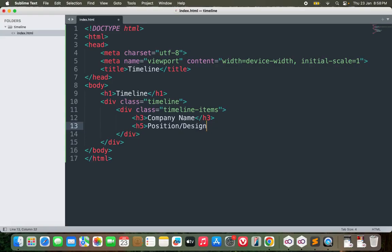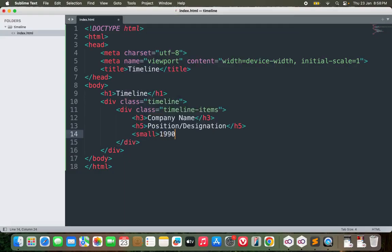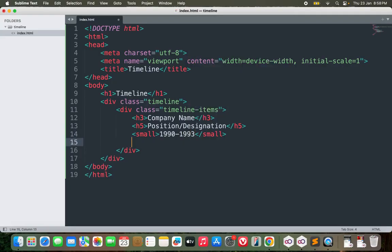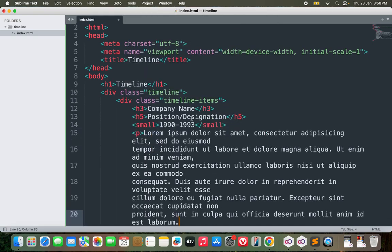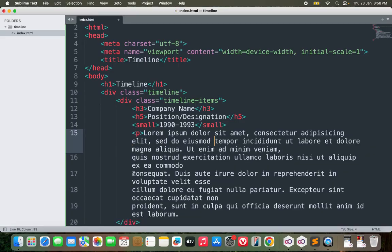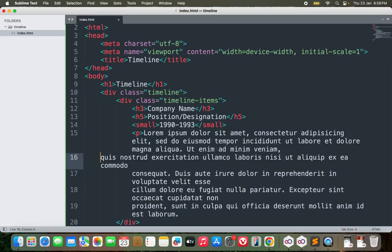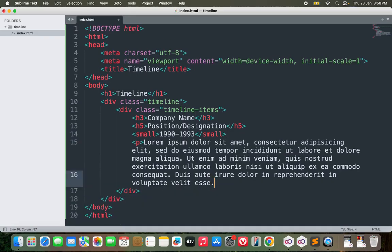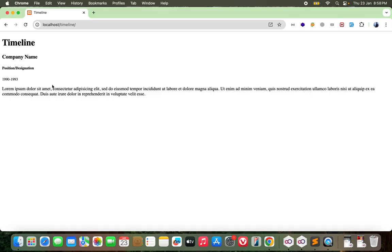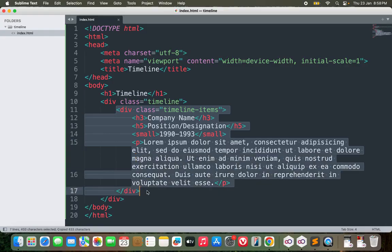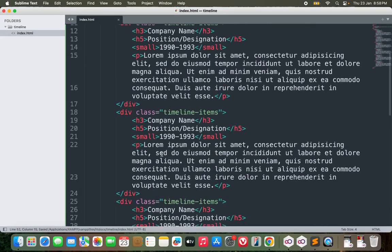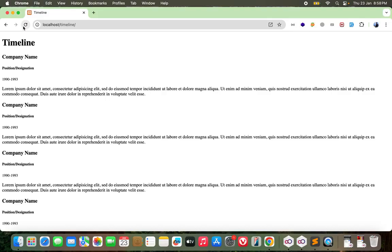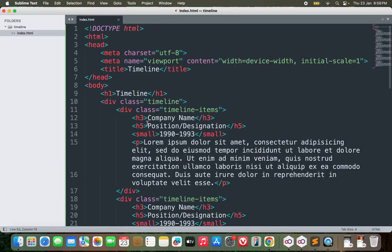Let me inform you it's better to have only one h1 in one web page. So I will use h3 probably, and for h5 I'll write the position or the designation. Then I'll have the time, maybe from 1990 to 1993, something like this. And then finally some lorem ipsum - this will be the summary or your roles and responsibilities in that job.